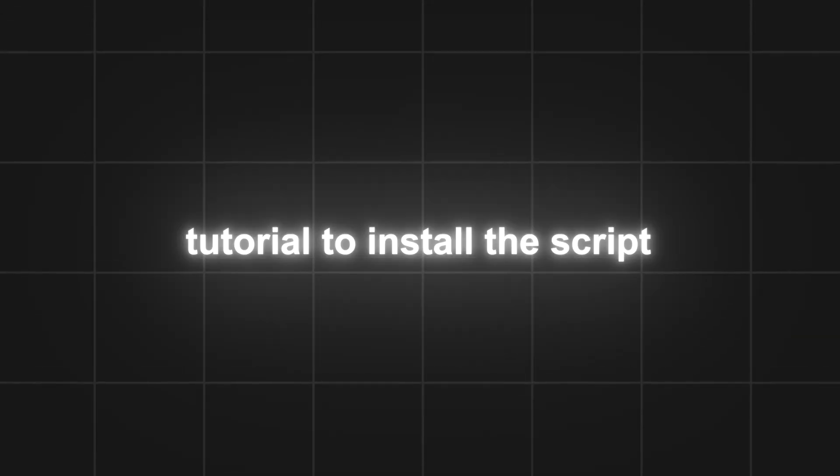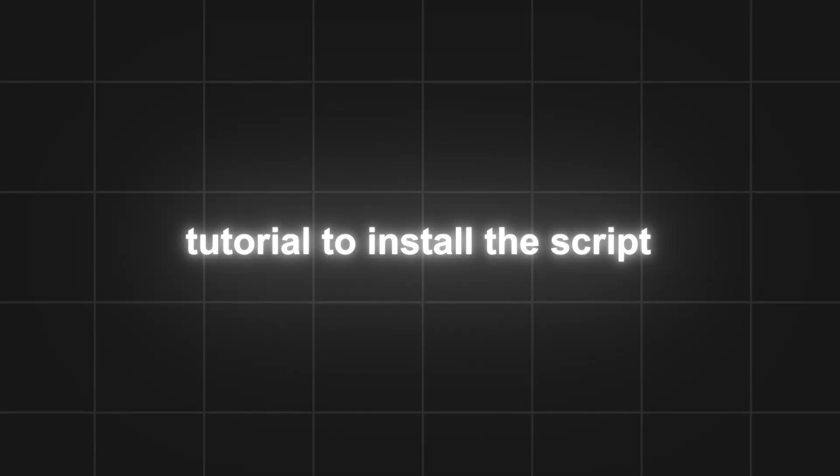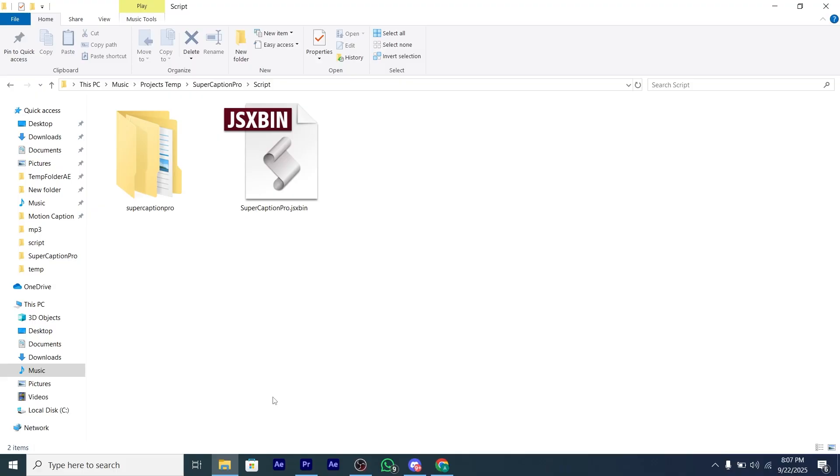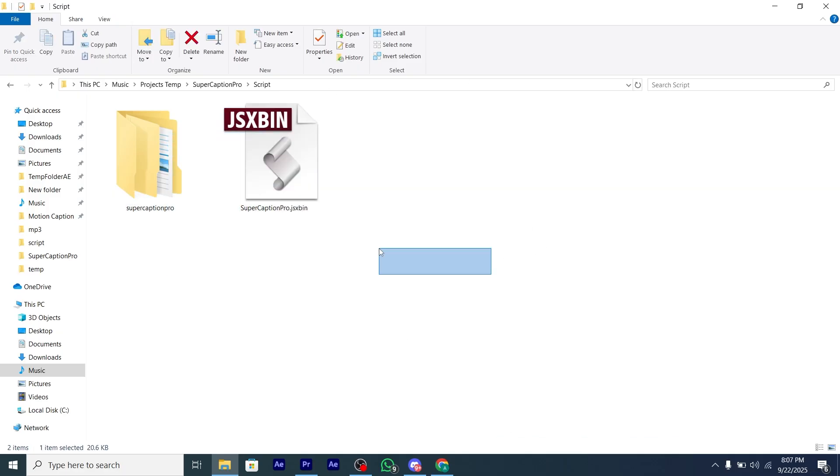Here is the tutorial to install and use the script. After downloading the zip file from my Discord, you'll get these two files: a JSX bin file and a folder.